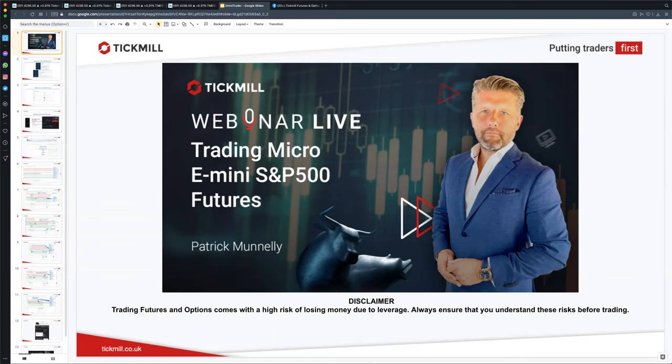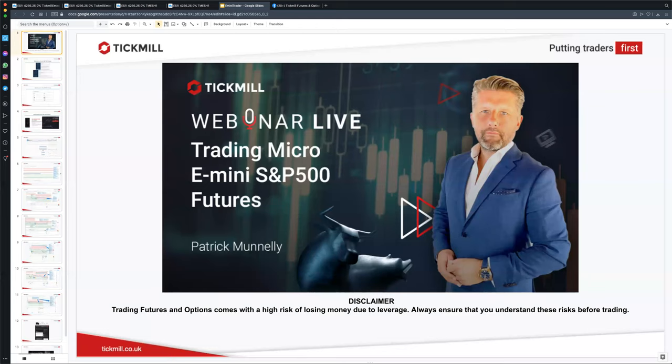Welcome traders to today's introductory session to trading the micro e-mini S&P 500 futures. My name is Patrick Munley and I will be walking you through this topic today.